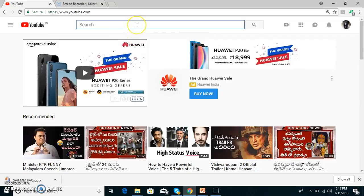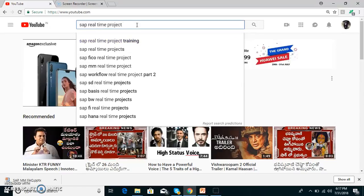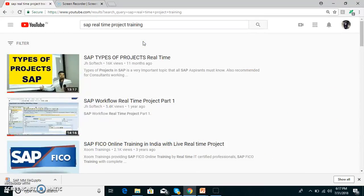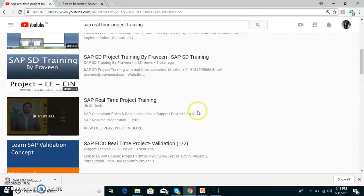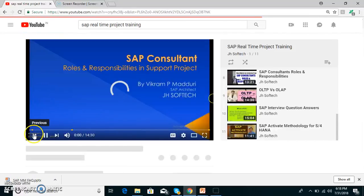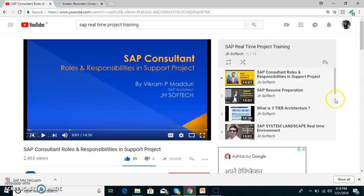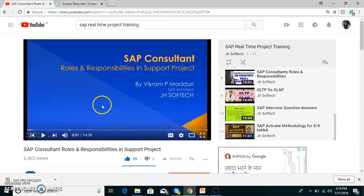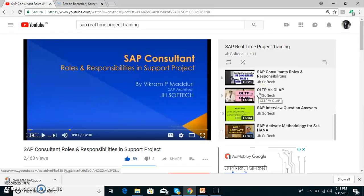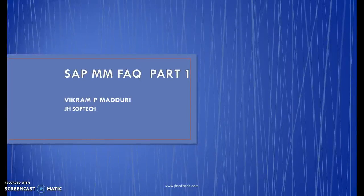When you open YouTube, just type 'SAP real-time project training' and you will get a channel. Click on the channel and you will be getting various topics — there will be somewhere around 11 topics. I am going to add generic topics and specific to MM I am going to do it separately, but these are all generic for all the modules. You can go through them to get knowledge on the basic topics, and here comes the SAP MM FAQs.